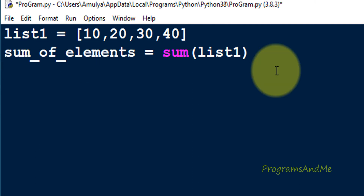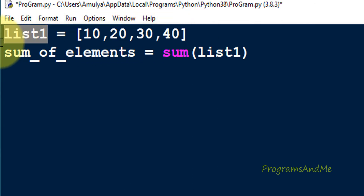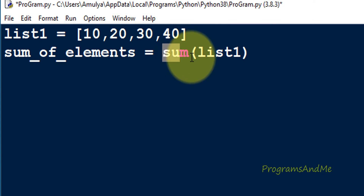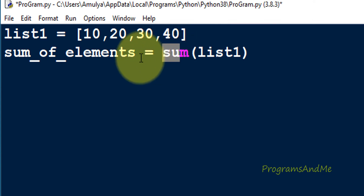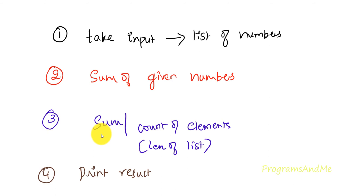We are done with the second step. To recap: step one was taking a list called list1 with 4 elements 10, 20, 30, 40. Step two was finding the sum using the sum() function and storing it in sum_of_elements. Now for step three, we need to divide the sum by the length of the list, which is the count of elements.